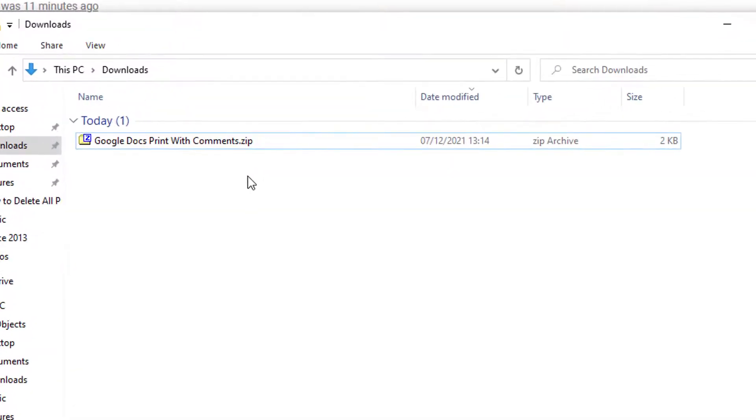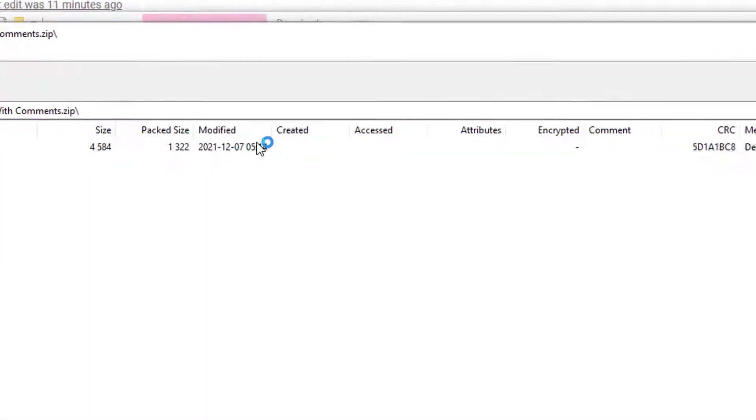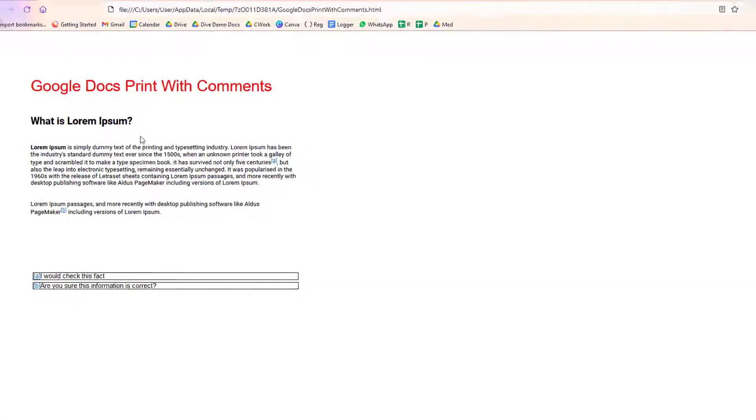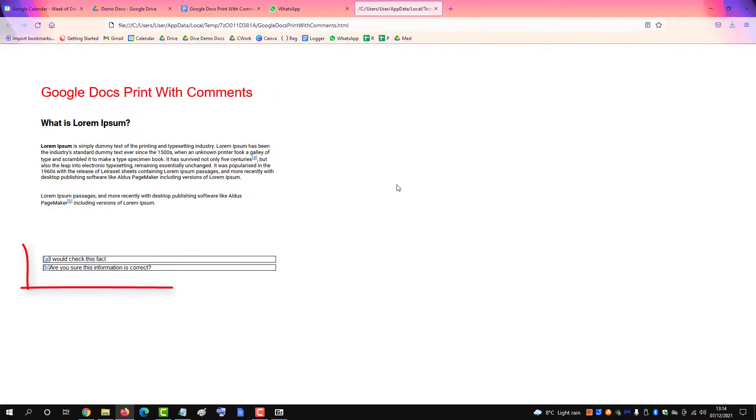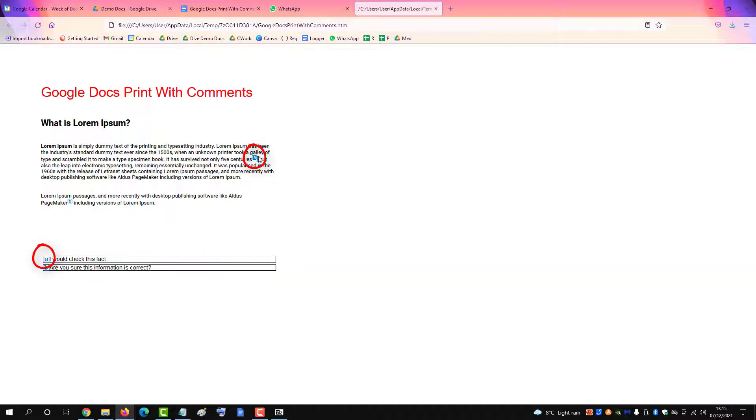It downloads as a zip file. Double-click the zip file to open it and double-click the file inside. That's your page, and you'll notice the comments are placed at the bottom of the page, with a key in the comment referring to the text.